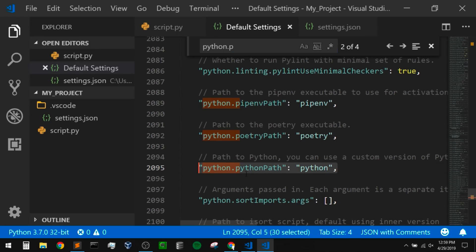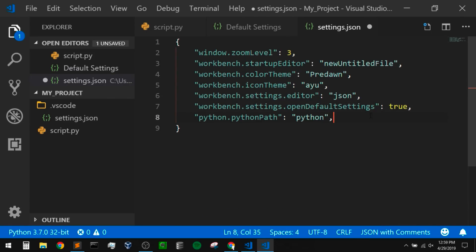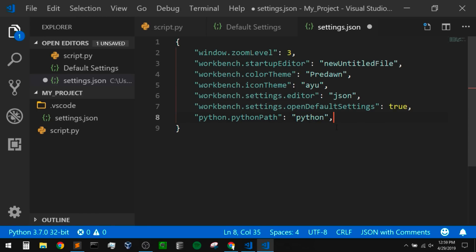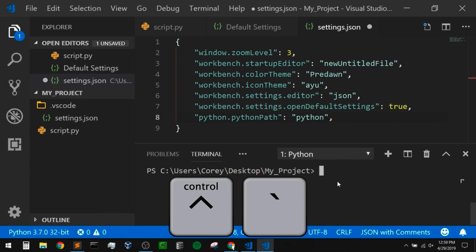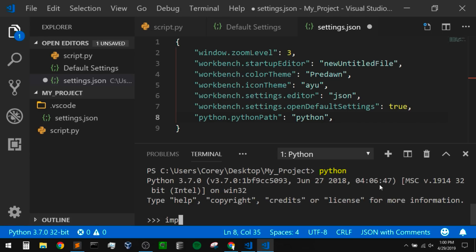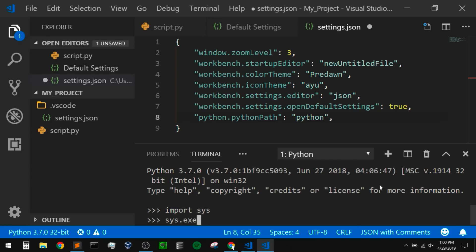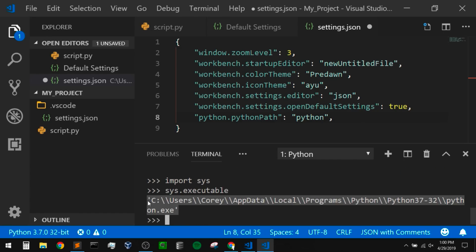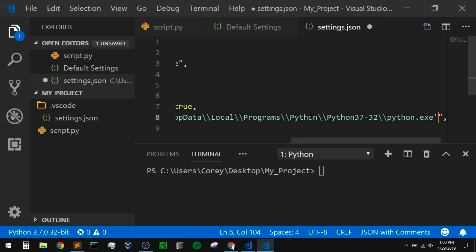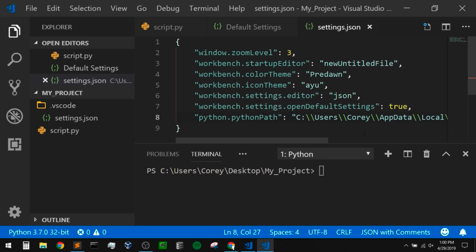I want to put the full path to the version of Python I want to use by default. The best way to grab this is to open my integrated terminal with Ctrl+tilde. I can do 'import sys' and then 'sys.executable', and that will give me the full Python path. That is the version I want to use for every default project — Python 3.7. I'll exit out, clear the screen, and paste that into my settings, removing the single quotes it added. Now I can save that.